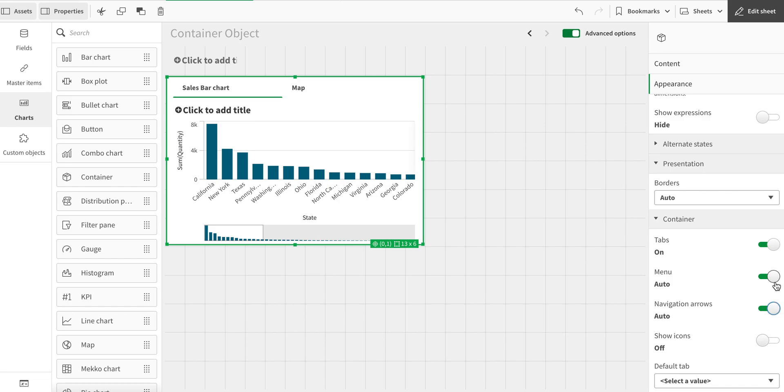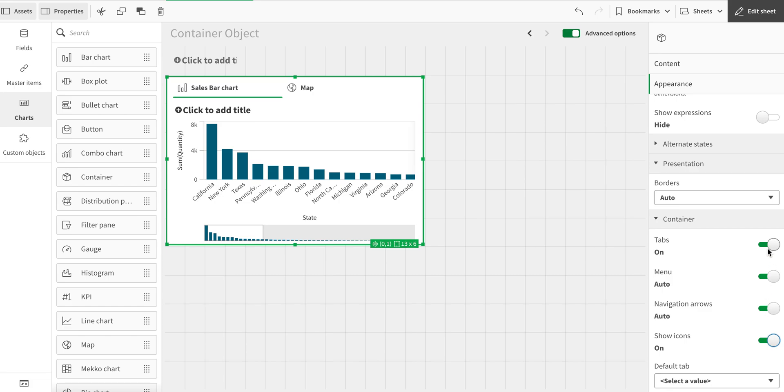In case there are a lot of values, then it merges into a menu or navigation so that you can move around. And then there's the show icon button. If I turn that on, I can show the icons to indicate what kind of chart it is.